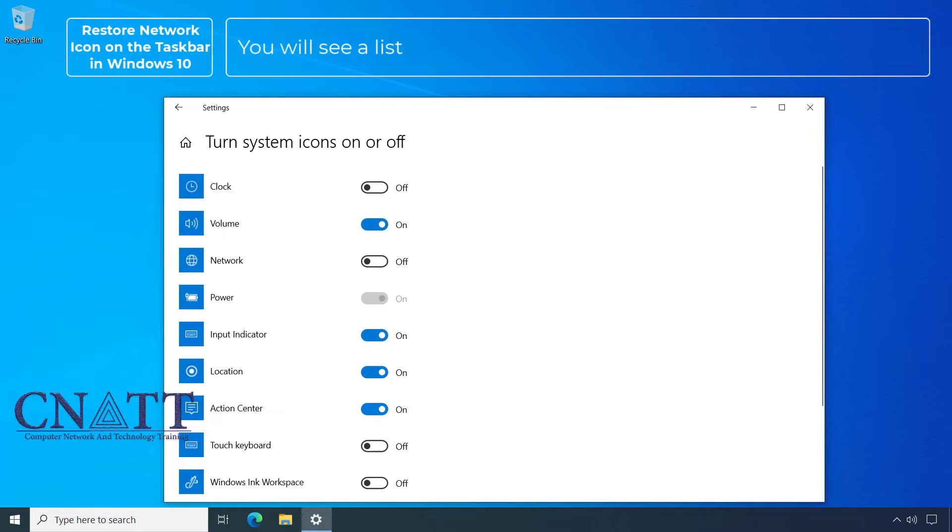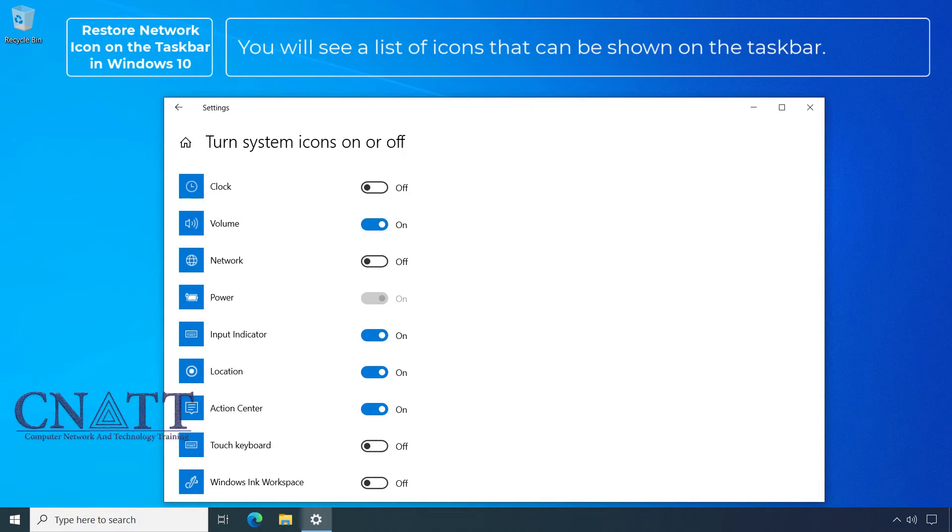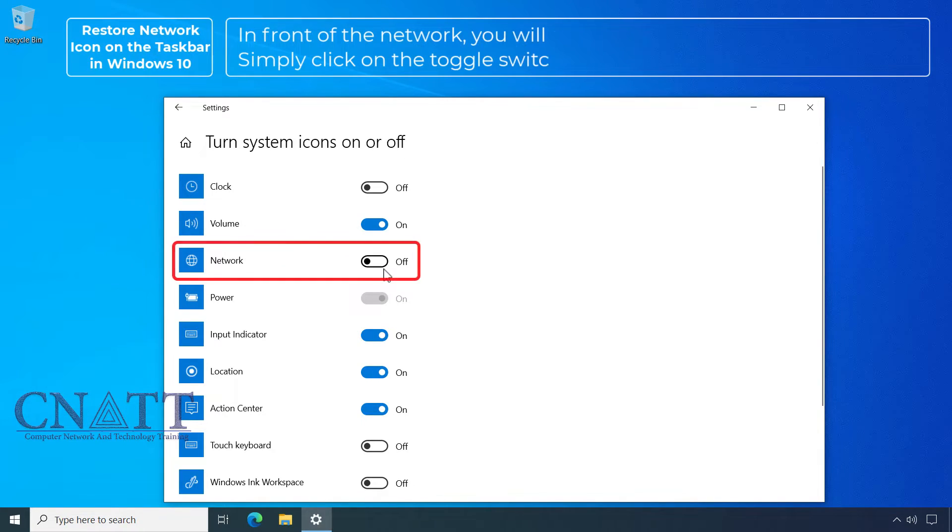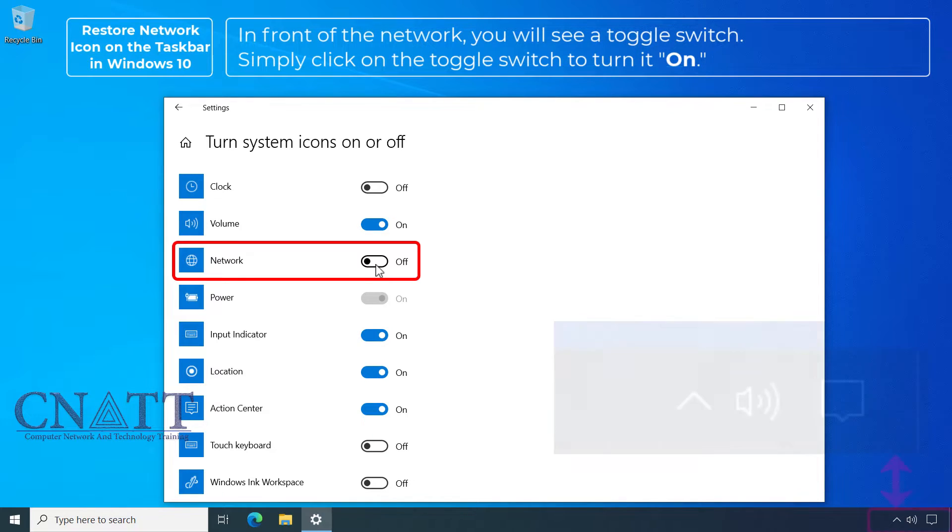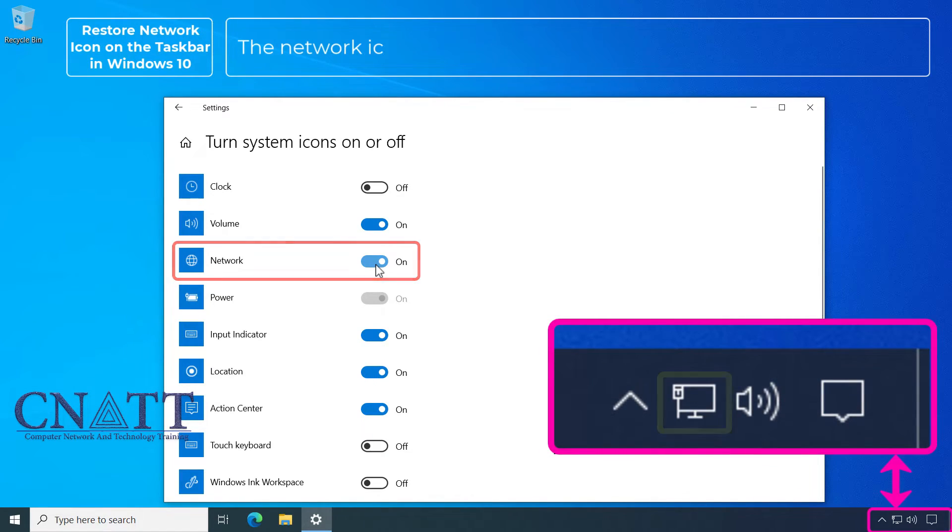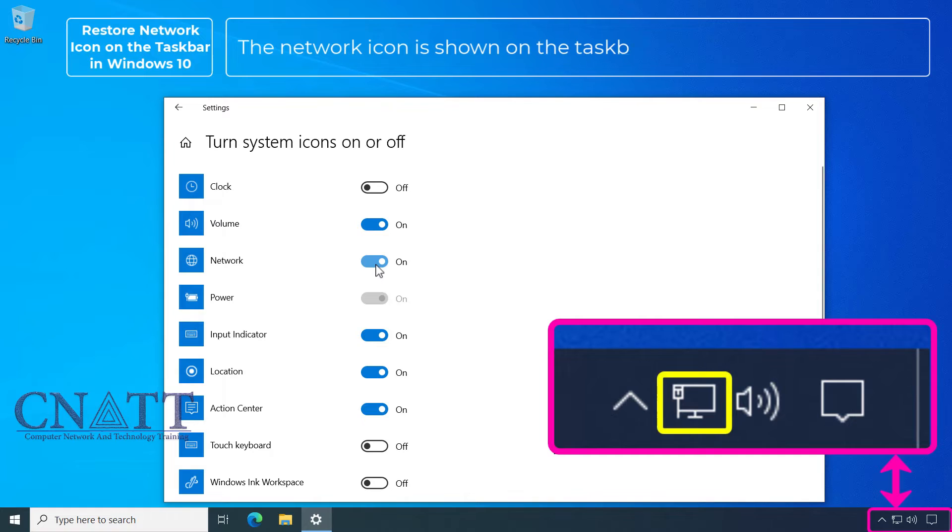You will see a list of icons that can be shown on the taskbar. In front of the network, you will see a toggle switch. Simply click on the toggle switch to turn it on. The network icon is shown on the taskbar.